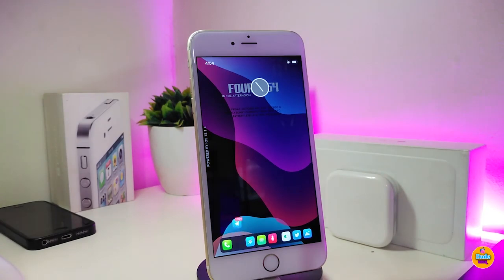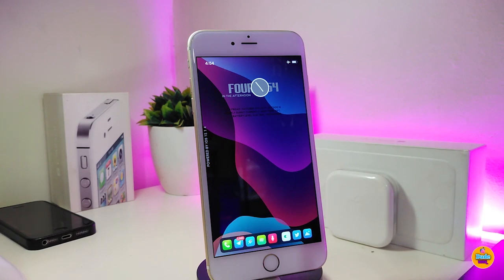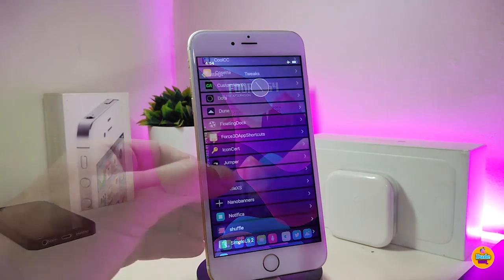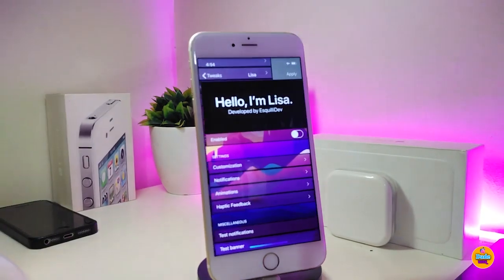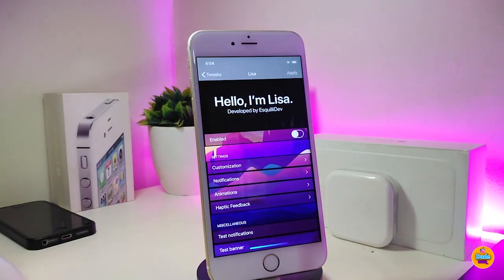If you're looking to remove the Edit button from your widget or Spotlight search page, go ahead and download CleanSpot Footers. Now let's move on to the next tweak, which is called Lisa.